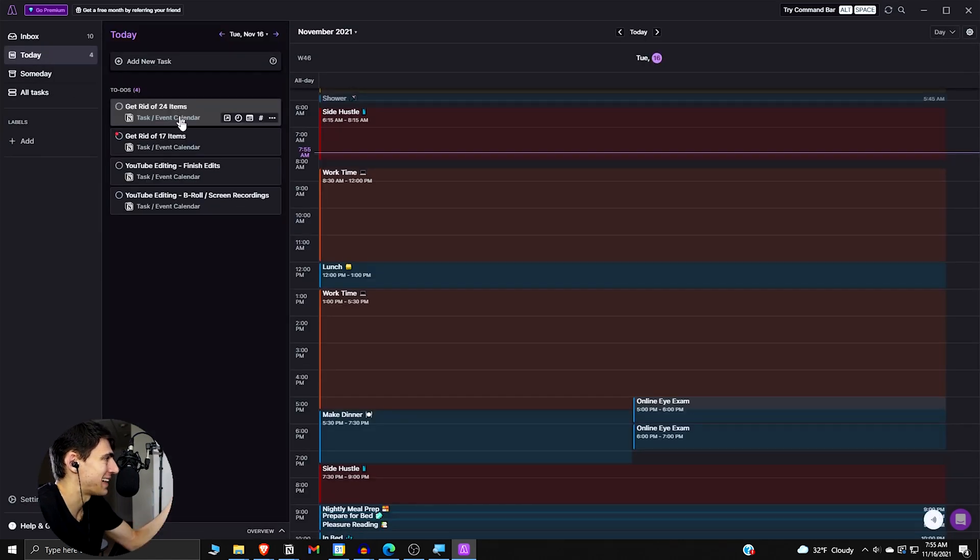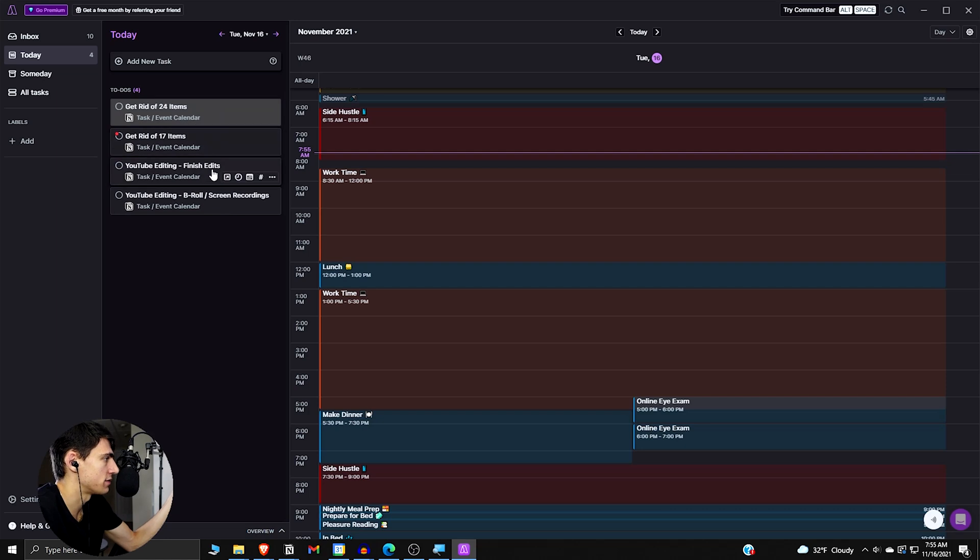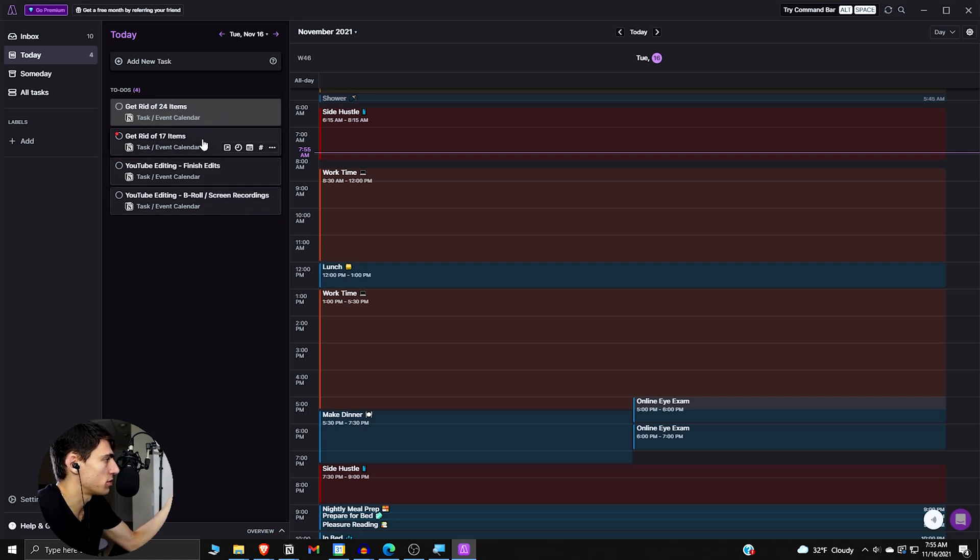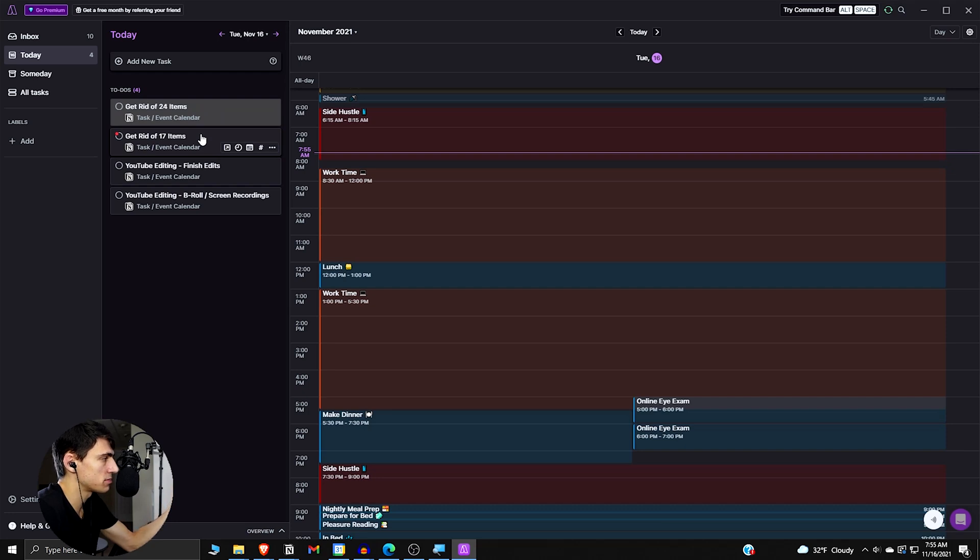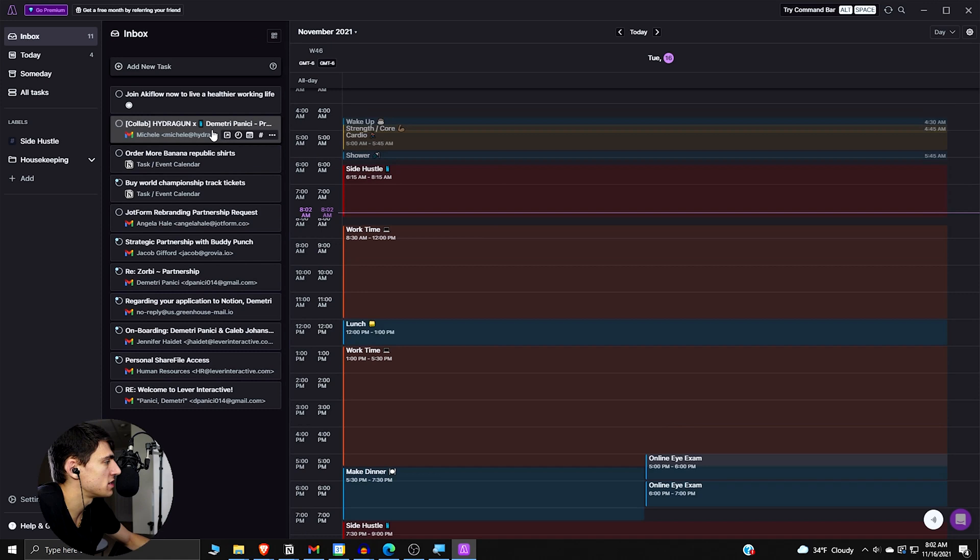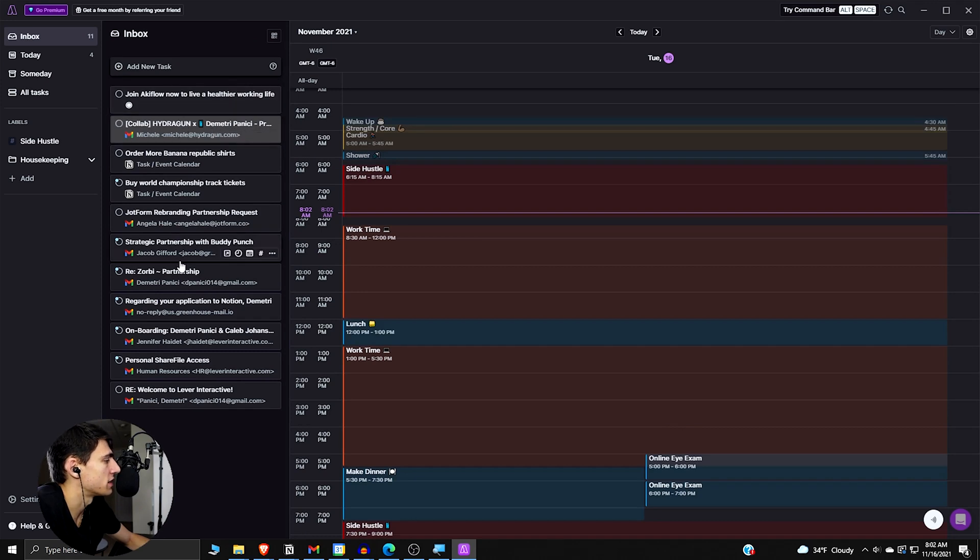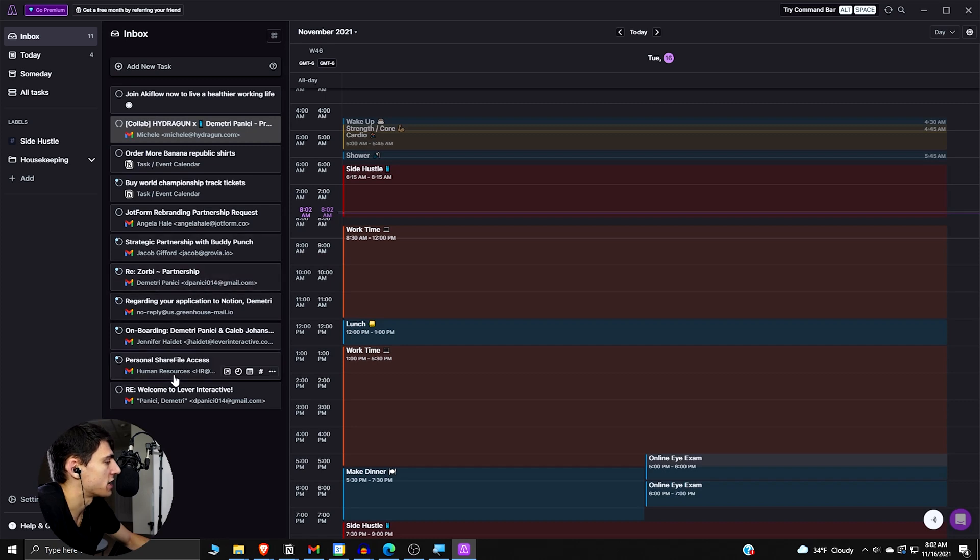If we look at this really quick, you can see that it has my to-dos for the day. I had to do some finished edits and B-roll and screen recordings and get rid of 24 items for my 30-day minimalism game challenge. And this is stuff that's accurate for today.